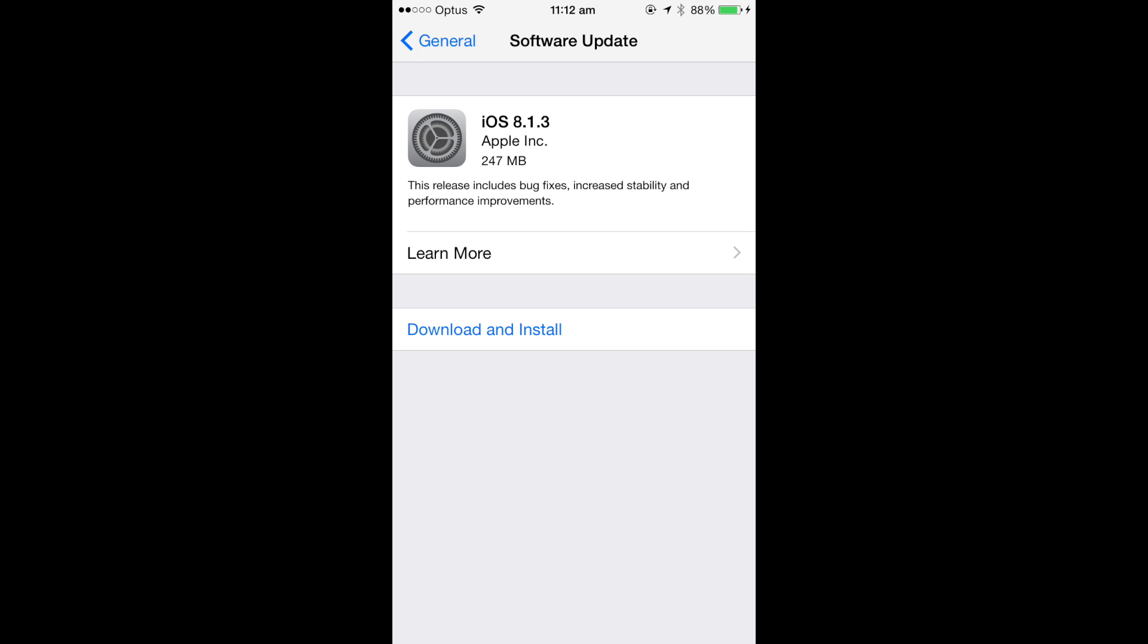But if you're jailbroken, I probably wouldn't update, I'll stick to 8.1.2. If you haven't accidentally updated, I'll be quickly downloading the IPSW file for iOS 8.1.2, because you'll still be able to downgrade for a little while until they close 8.1.2.